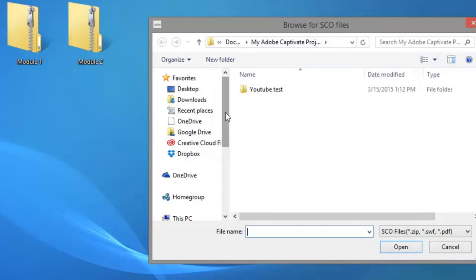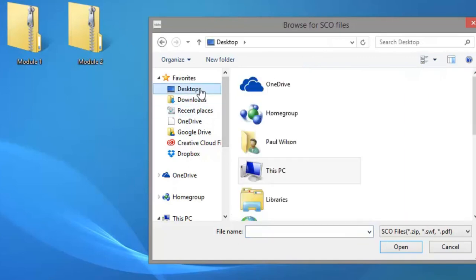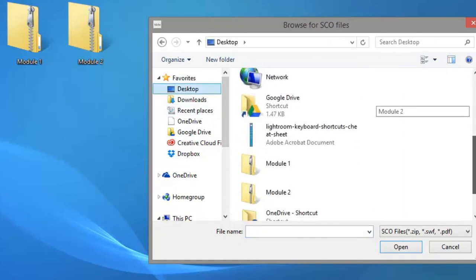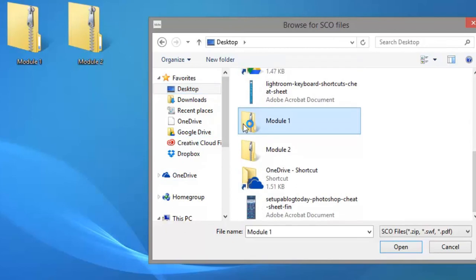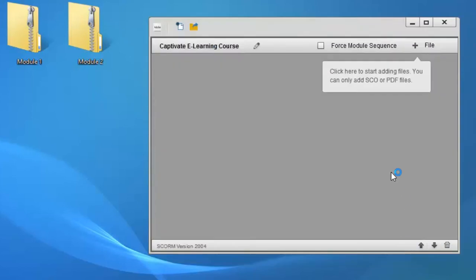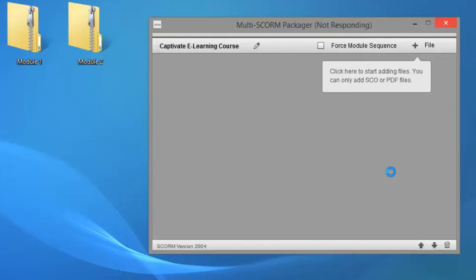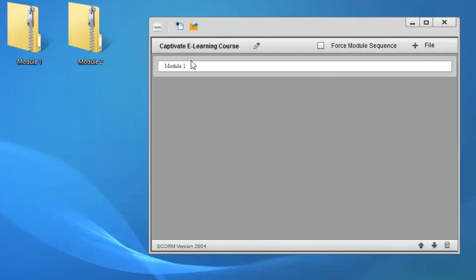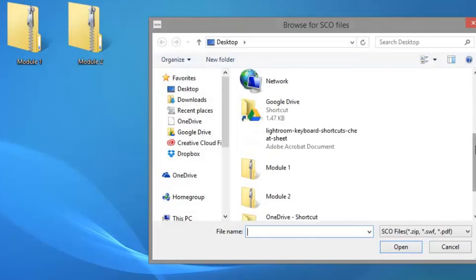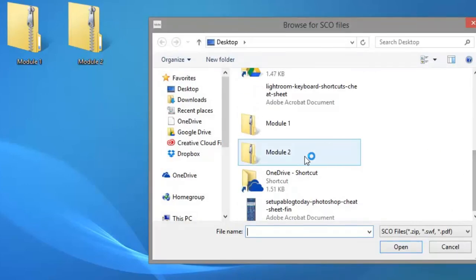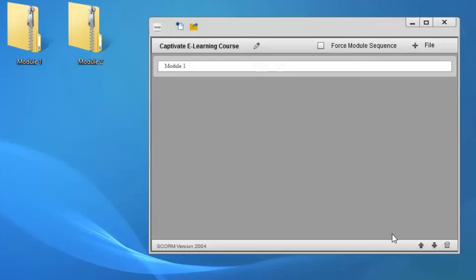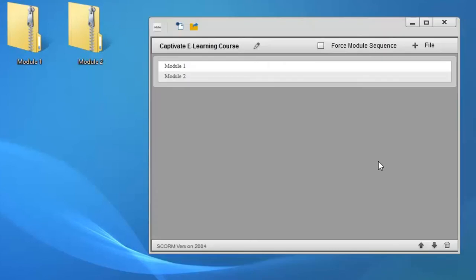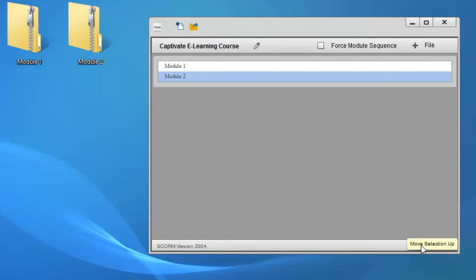So I'm going to add a file and you can add anything that is a SCORM file. You can also add PDF files as well. So I'm going to go to the desktop and I'm going to select my module one. We'll open that. It just takes a moment or two as it loads that. It's basically loading the manifest information from that course and building into this. So there's module one. It's represented just as this little bar with the title on it. Now I can add the second module, and if I had more, I certainly could add those one by one.